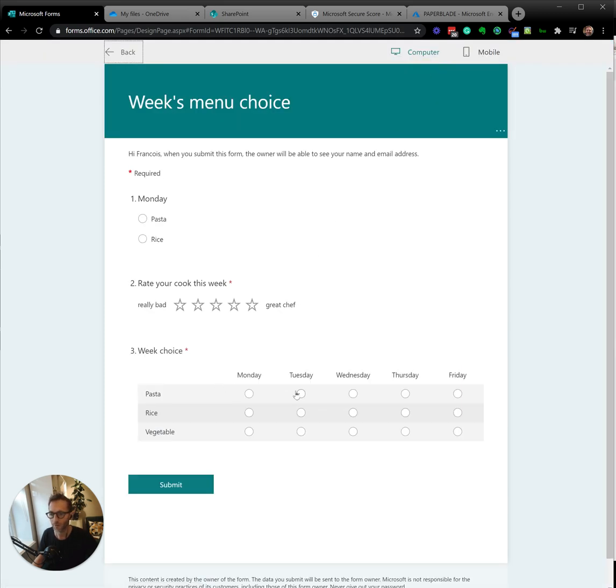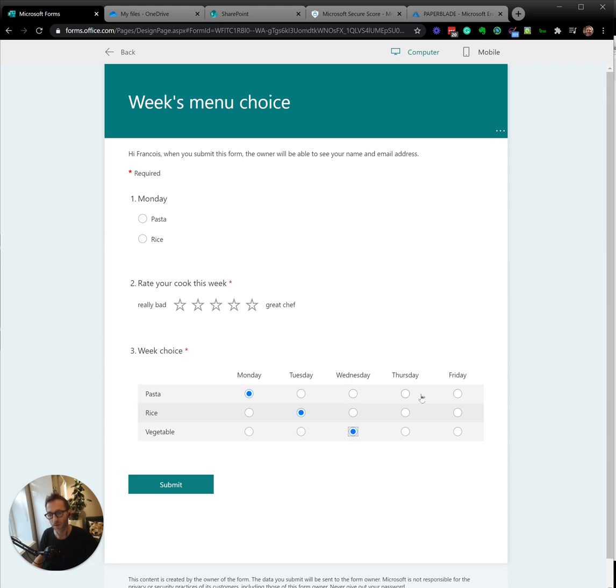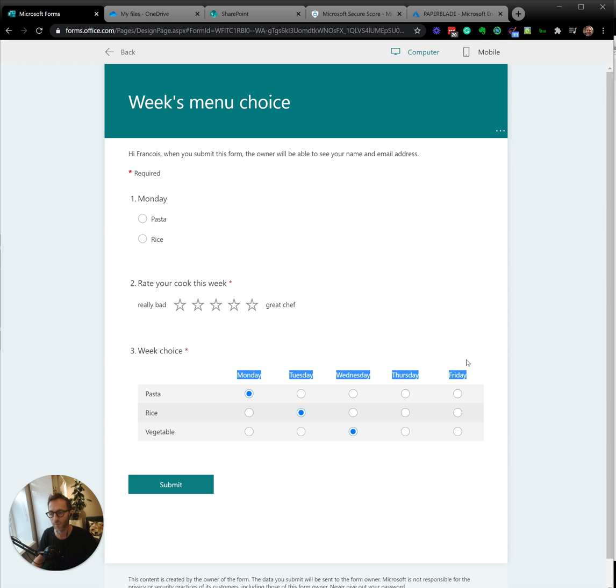Now my user can just say, Monday I want pasta, Tuesday I want rice, Wednesday I want this. And of course I made it the long way, because I should have actually put Monday, Tuesday, Wednesday, Thursday vertically here, and horizontally I would have put rice, pasta, etc.